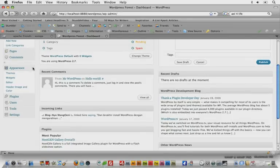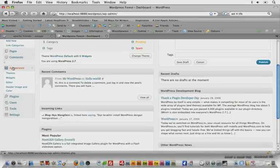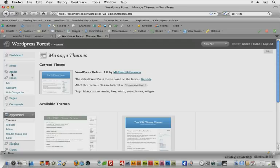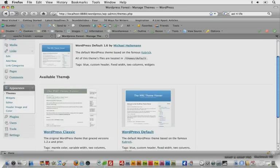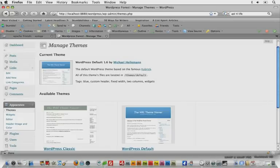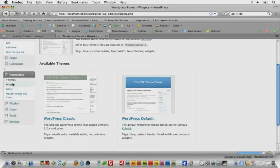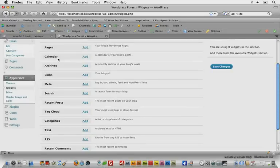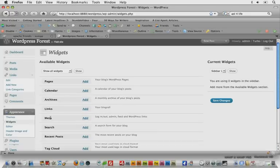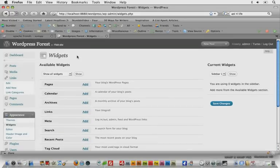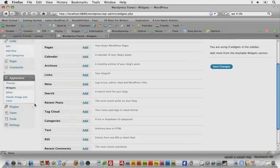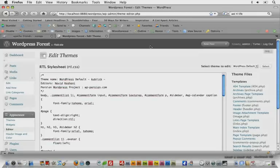Appearance is the one that we will probably be using the most. Under appearance you'll notice themes, which is where you can install and activate new themes. You'll see widgets, where you would enable any widgets like calendar, tag cloud, RSS feed, assuming that the theme you're using is widget compatible. The editor is what we really want to focus on right now. The appearance editor holds all of your theme's template files.